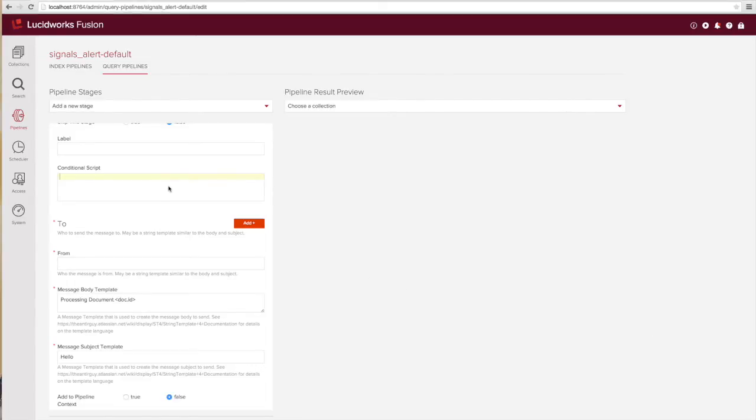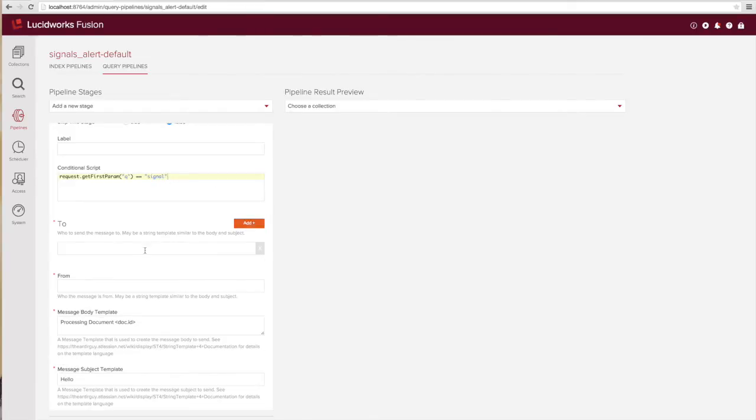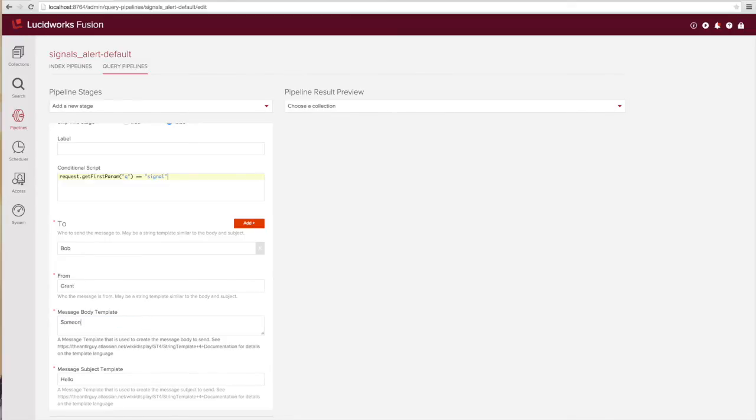I'm going to use again the conditional script capabilities of a stage and simply check the query is exactly equal to signal. Now since there's a JavaScript box there I can actually add in any other kinds of JavaScript that I want to run as long as it evaluates to a true false condition.